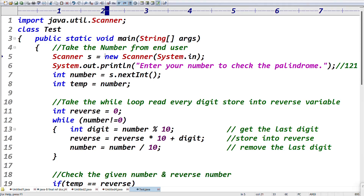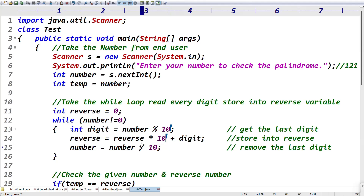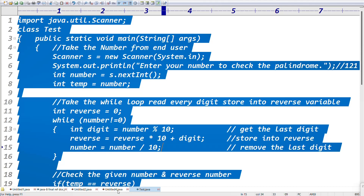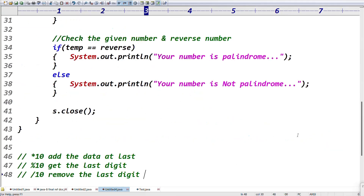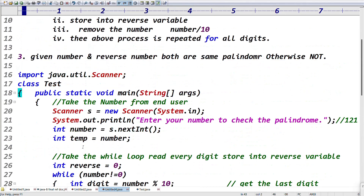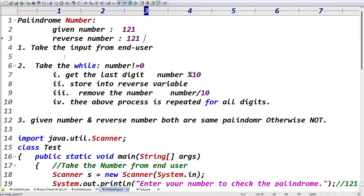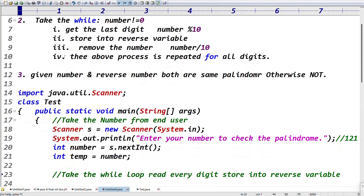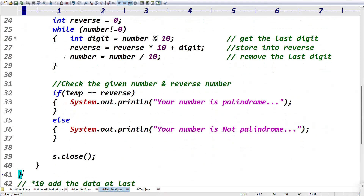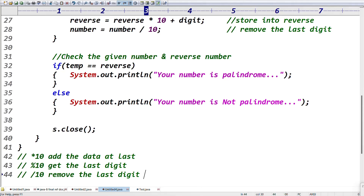Most students struggle to check if a number is palindrome. Just get every last digit, store into the reverse variable, use reverse * 10 to add the digit, modulo 10 to get the last digit, divide by 10 to remove the digit. That is the palindrome number logic. There are three key points to remember. Please like the video, comment, and subscribe to our channel for more videos.